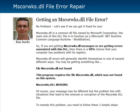Hey guys, it's Ken Jacobs here once again. Today I wanted to shoot a quick video on this MSCORWKS.dll file error — some people call it Microsoft Coreworks.dll. The reason I wanted to make this video is because we've been getting so many support requests and emails regarding this particular DLL file error. So I'm making this video and I also made a post on my blog.